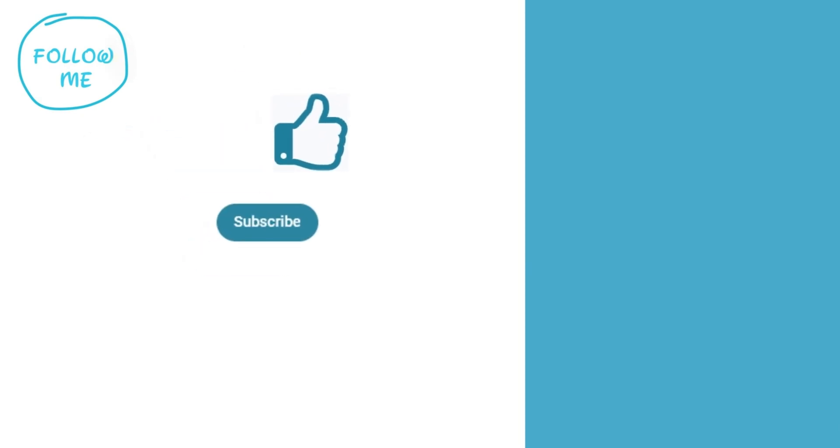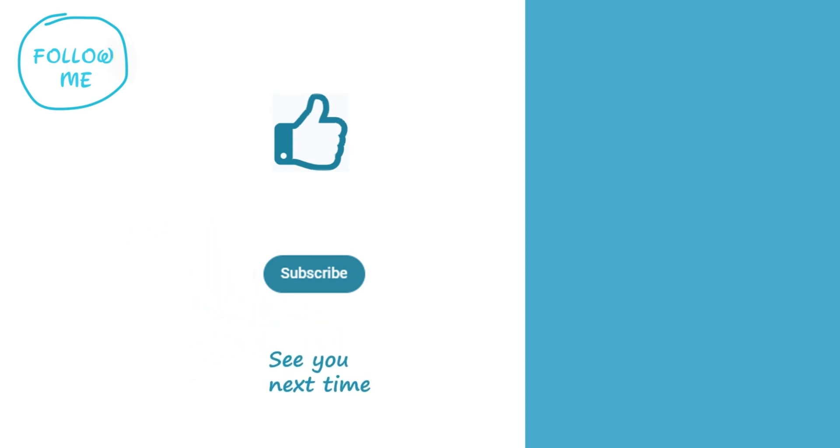We hope you found this video helpful. If you did, please give it a thumbs up. And if you want to see more videos like this, hit that subscribe button. See you next time.